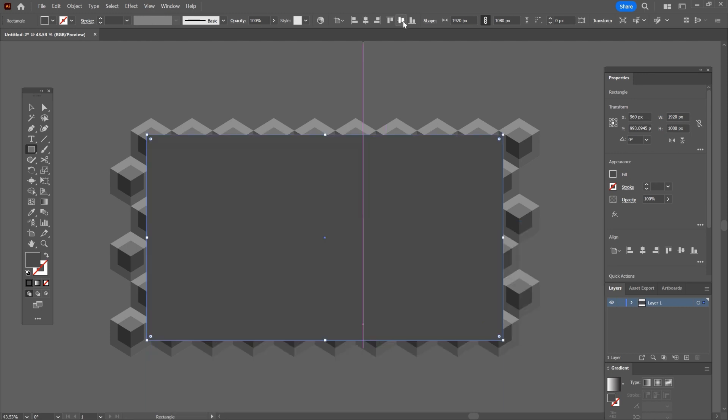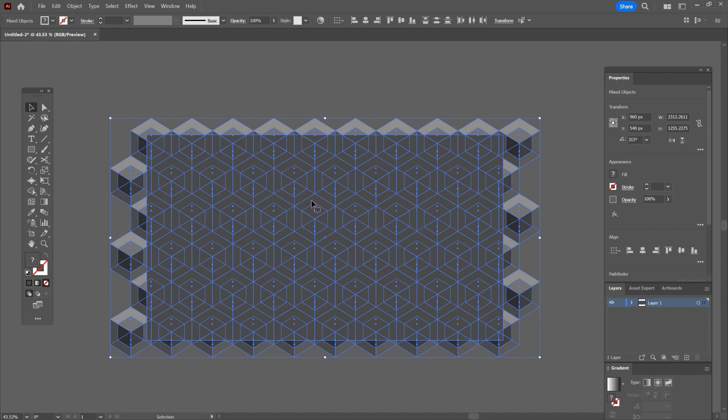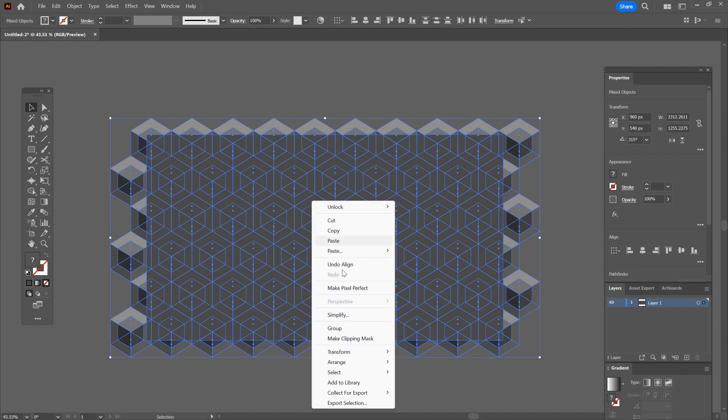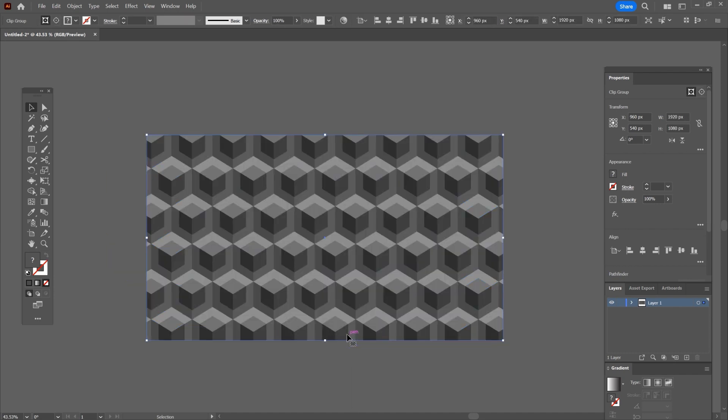Now use the move tool to select everything for the last time in this video and right click and choose make clipping mask.